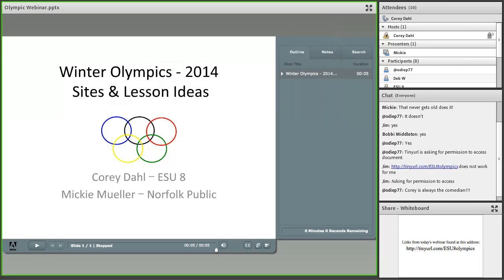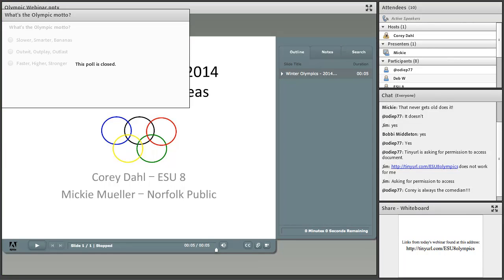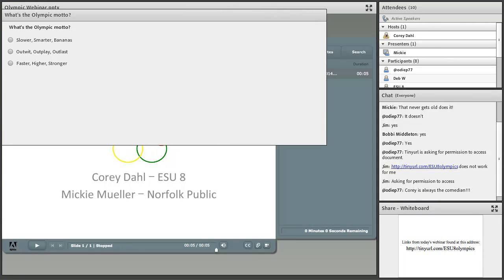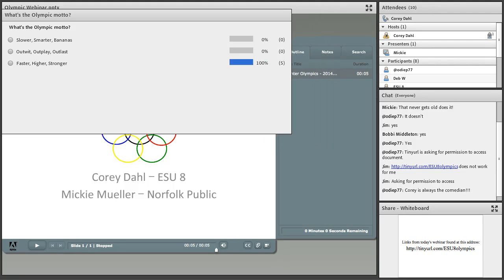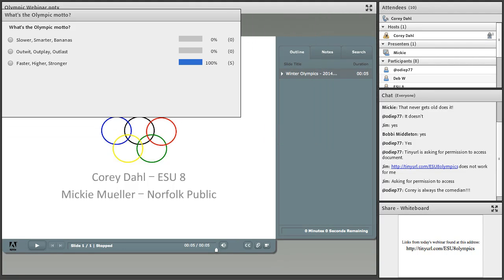What's the motto? Is it 'Slower, Smarter, Bananas,' 'Outwit, Outplay, Outlast,' or 'Faster, Higher, Stronger'? The votes are coming in — everybody is right on today. That's our little check for understanding. You all have done very well.